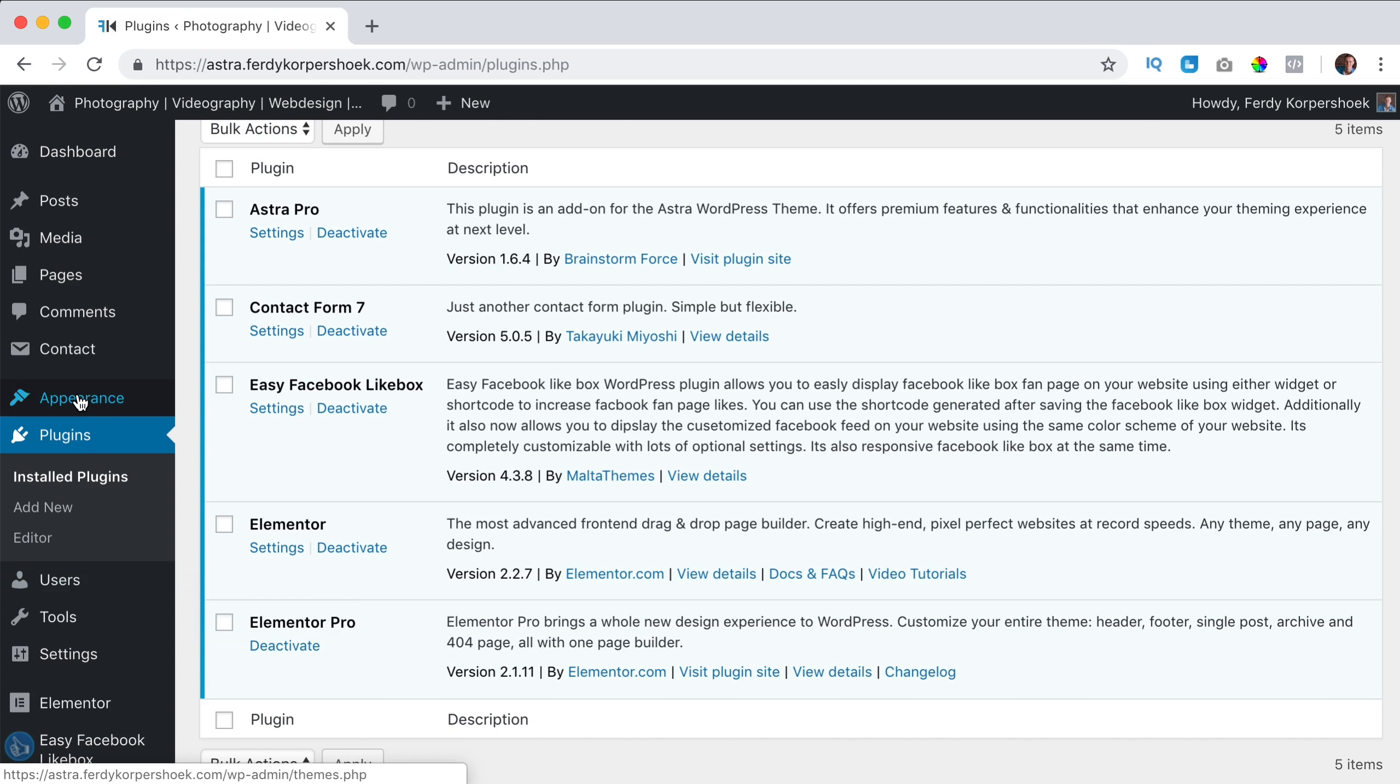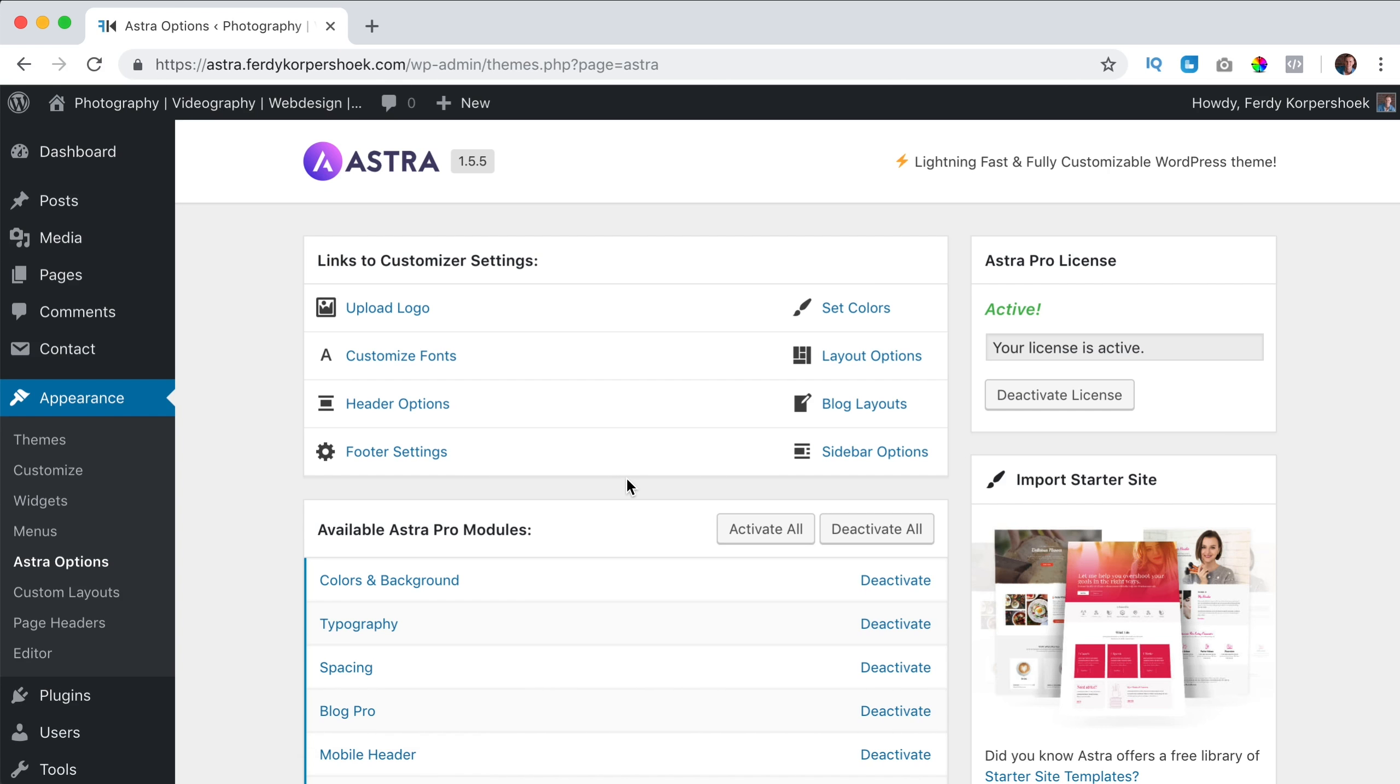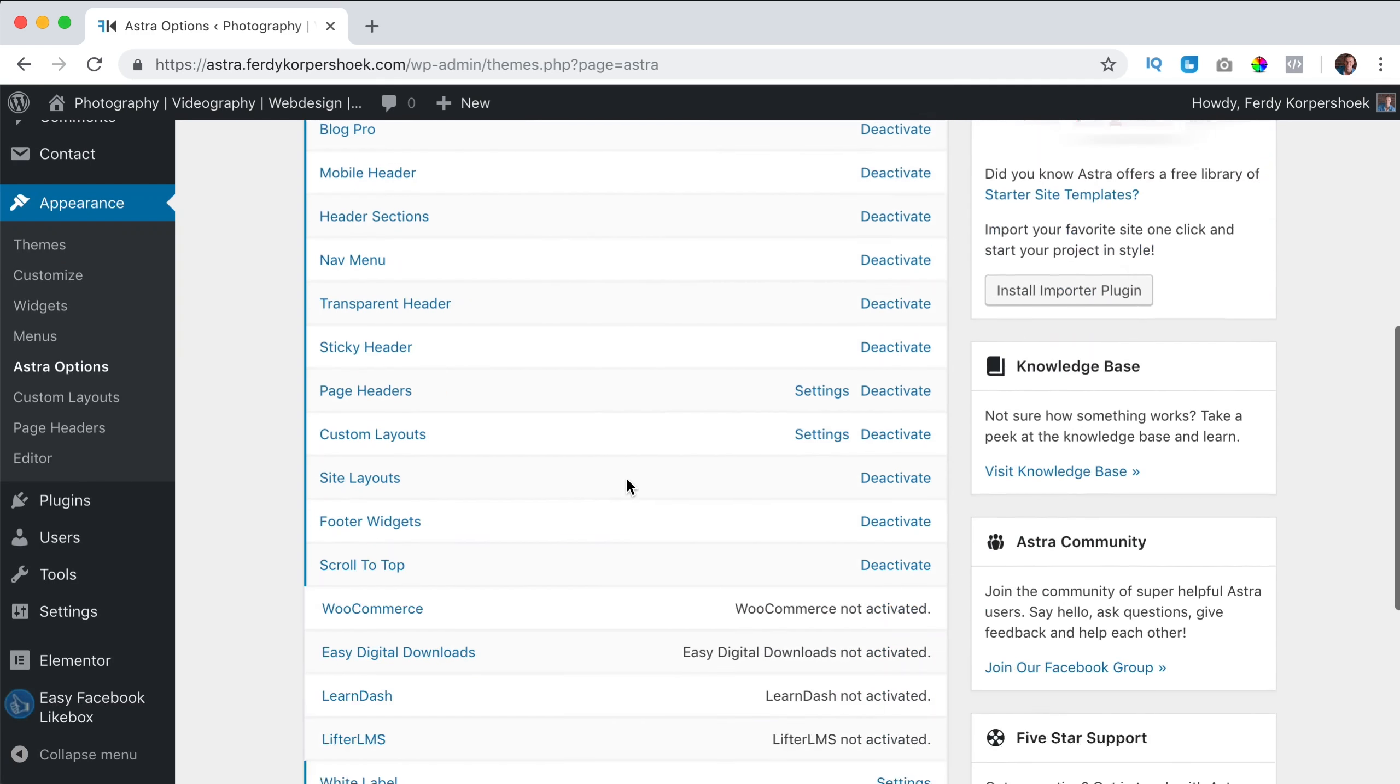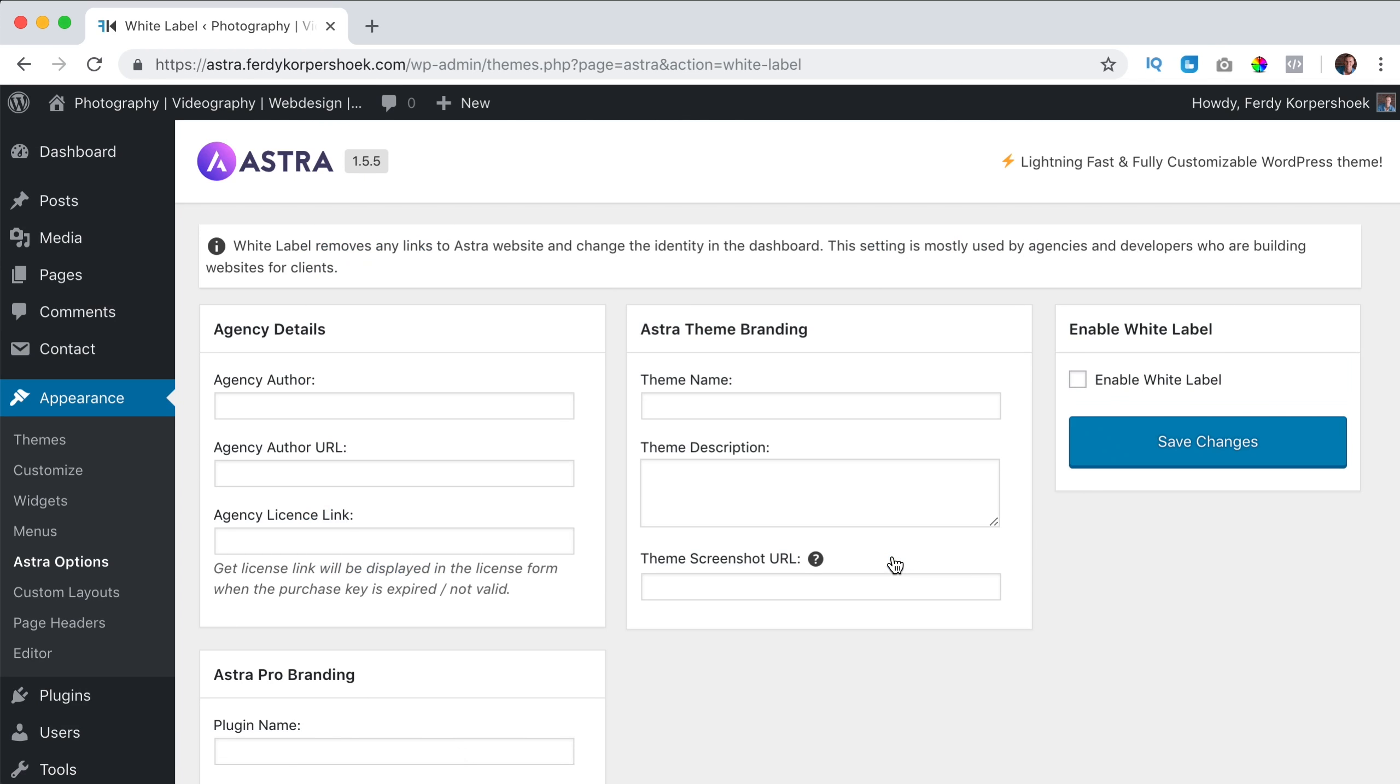I go to Appearance, Astra options, I scroll down all the way and here you see white label. I click on settings and now we can rewrite some stuff.